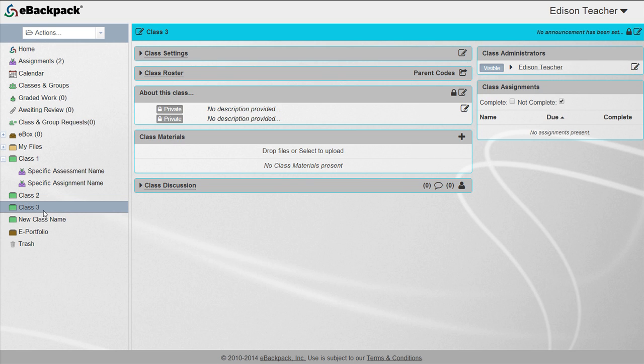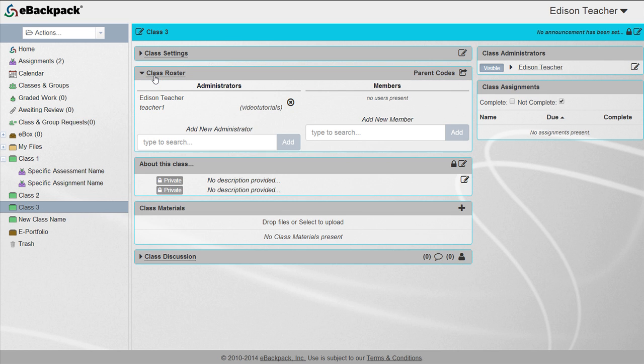Click the class roster title near the top of the screen. Here you can add or remove administrators and members to the class depending on your account permissions.